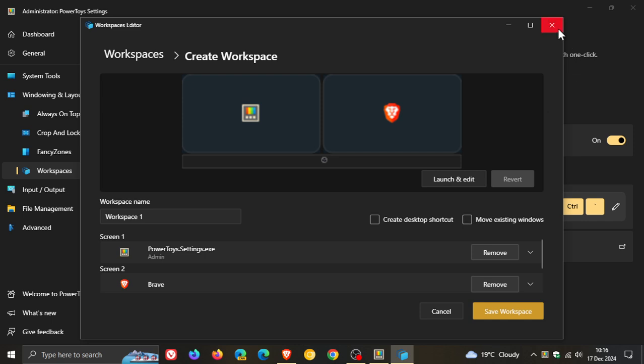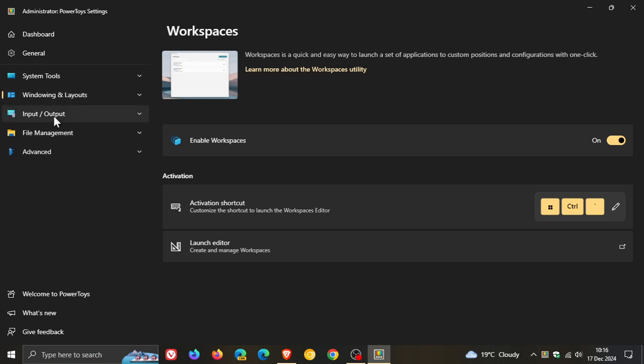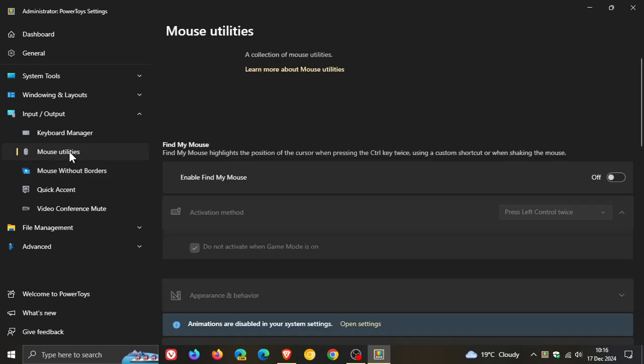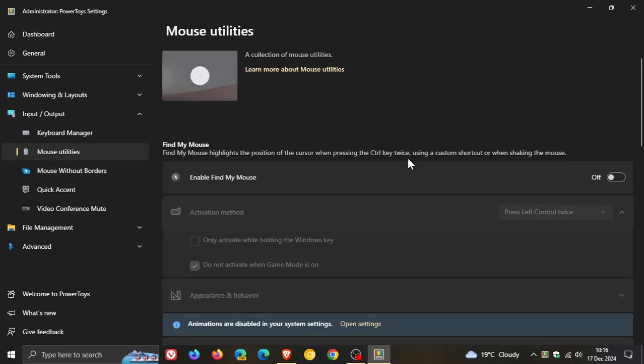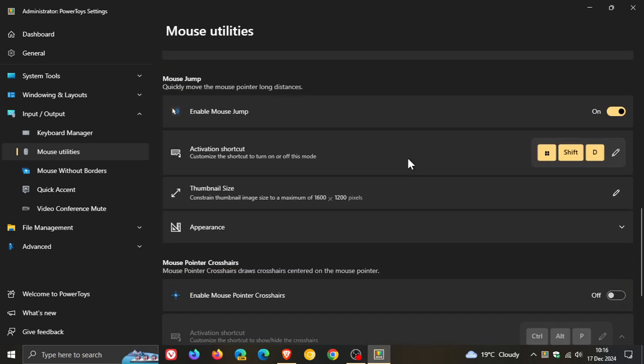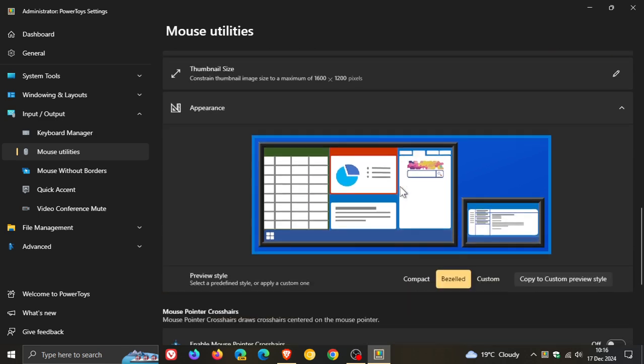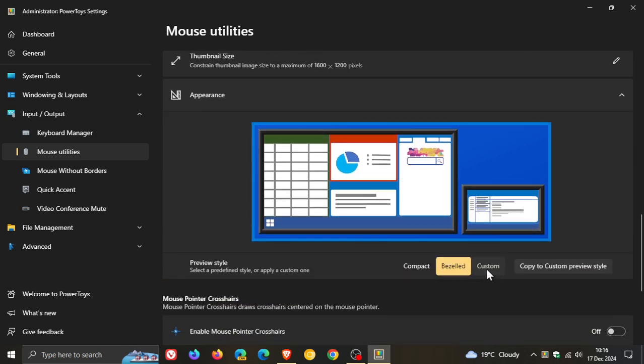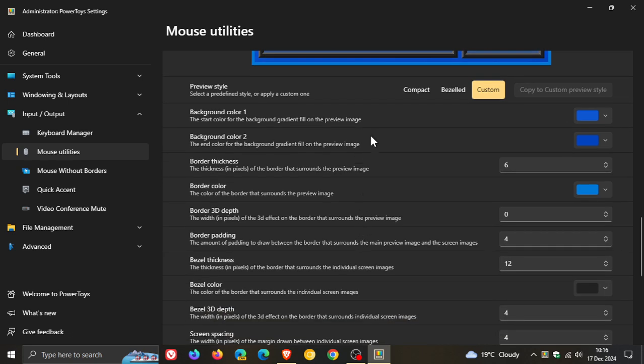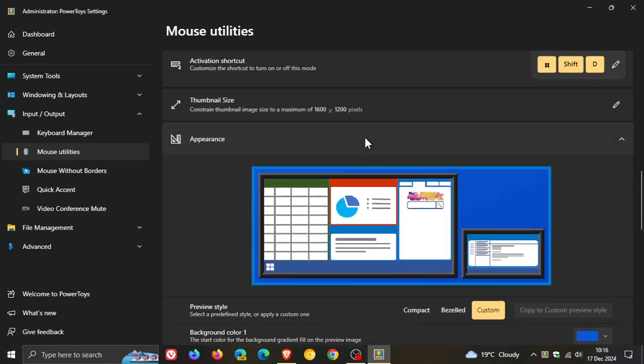And then the next is about Mouse Jump. So if we head to Mouse Utilities and we head to Mouse Jump, which is a way you can quickly move the mouse pointer long distances. Mouse Jump, they've added new settings to allow customization of screens pop-up. So if we head to Appearance, click on Custom, there we go. So you've got a couple of extra custom settings now you can add to your Mouse Jump feature if you are using the Mouse Utilities feature in the PowerToys app.